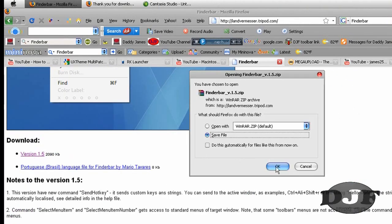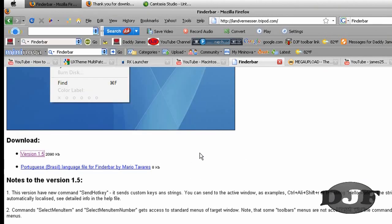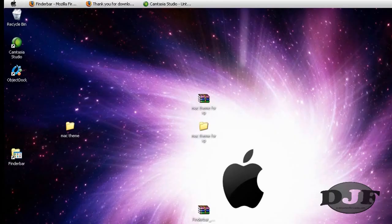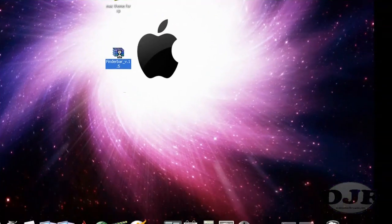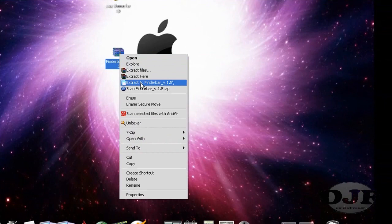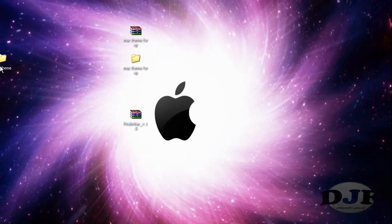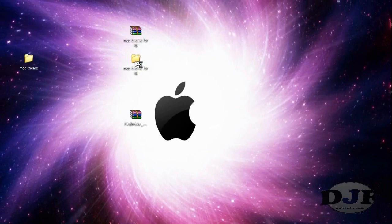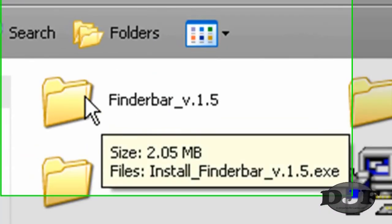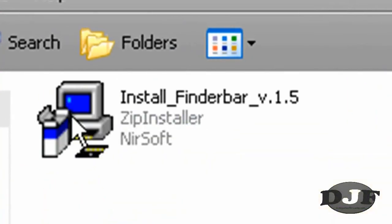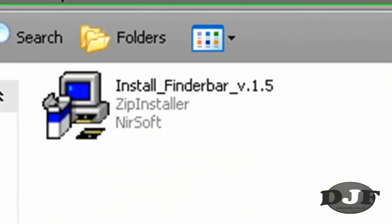And you just want to download version 1.5. Save it to wherever you want it to. I'm not going to save it because I already have it. Of course, FinderBar is going to come in a zip file. You're going to extract that to the folder.